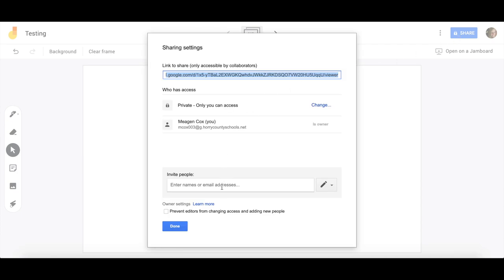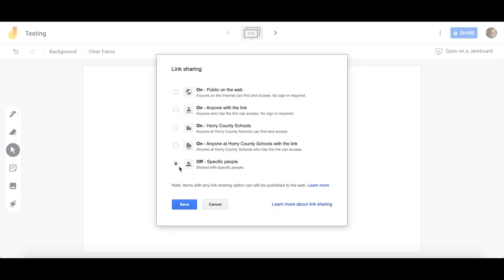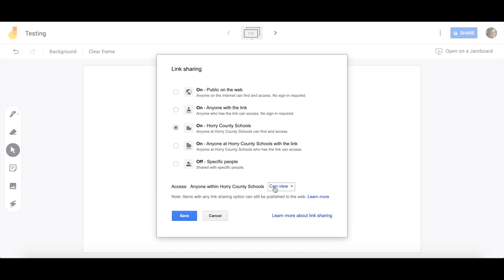From here, I can invite other people to edit and share my file with. I can also change my privacy access. So if I want to open this up to anyone with the link within our school district or in the world. Once I choose that, I can decide if I want to give them viewing or editing rights.